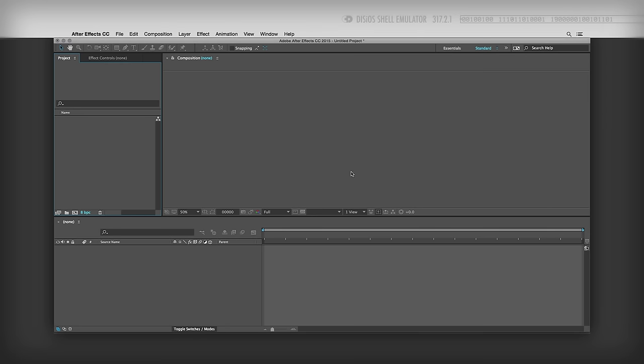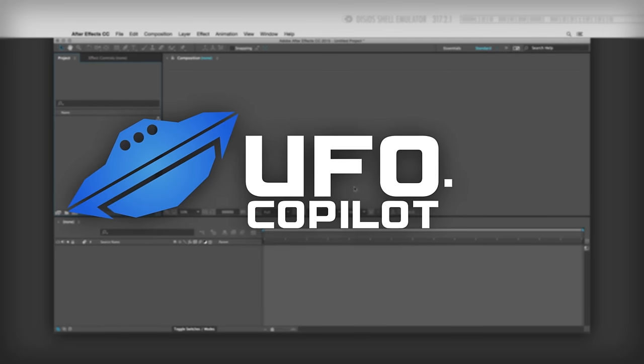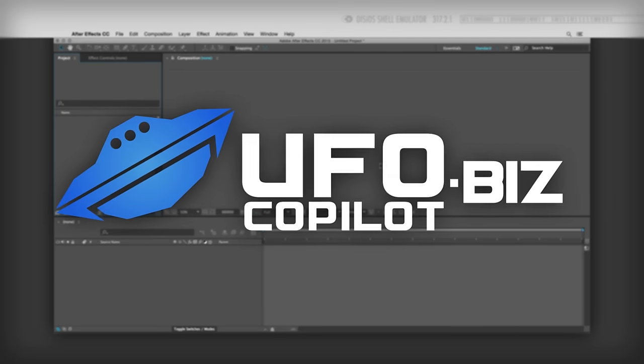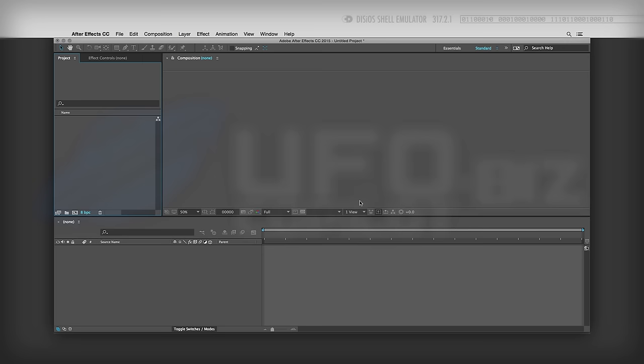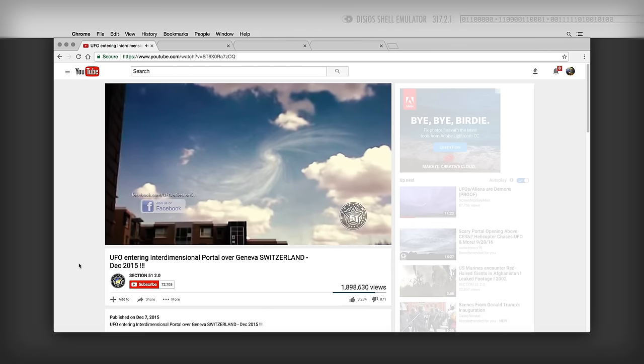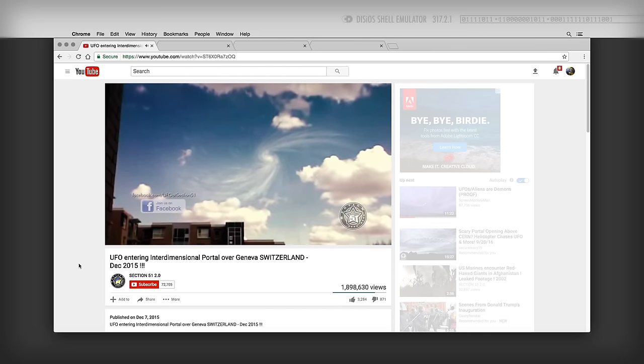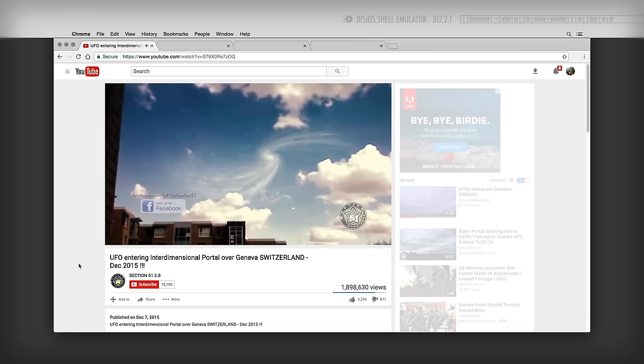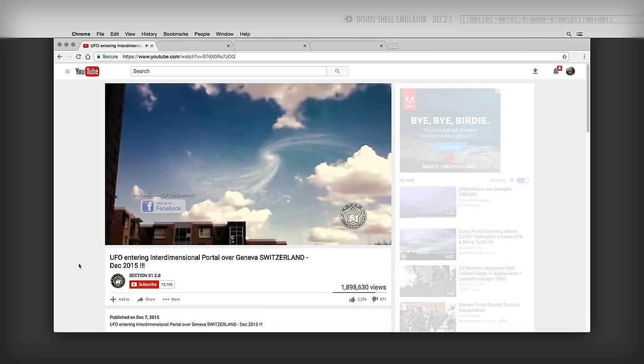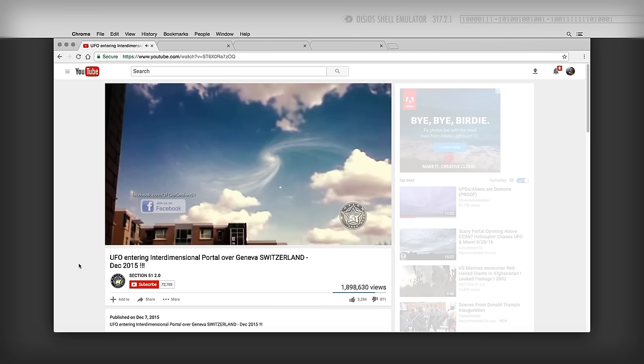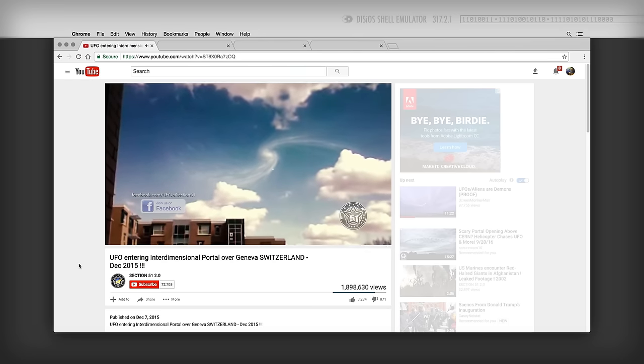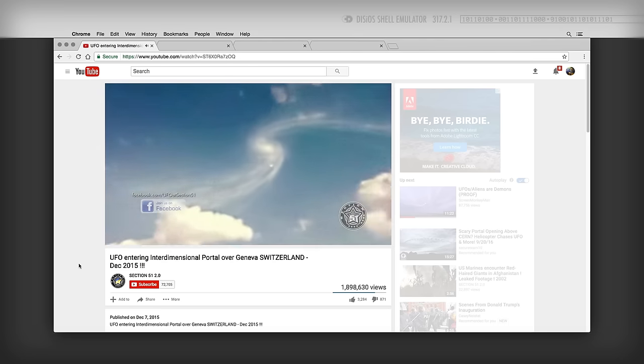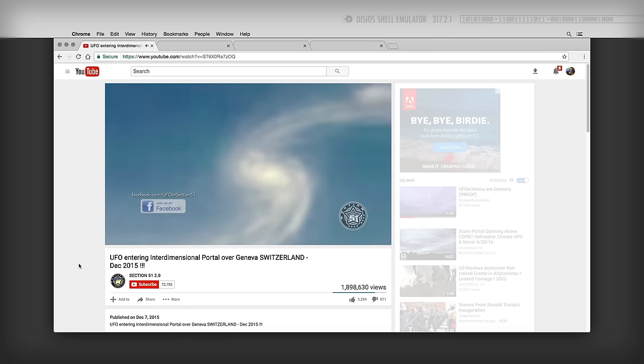Hey, what's up? Captain D here for ufocopilot.biz and welcome back to another very exciting paranormal hoax tutorial. Today, we're going to be taking a look at creating an interdimensional vortex portal in the sky complete with a UFO going into it. Just like this one captured in Geneva in the area of the Large Hadron Collider. All I can say is, wow.